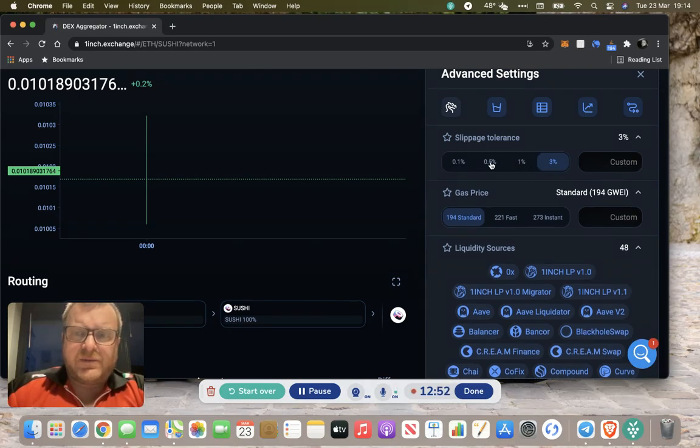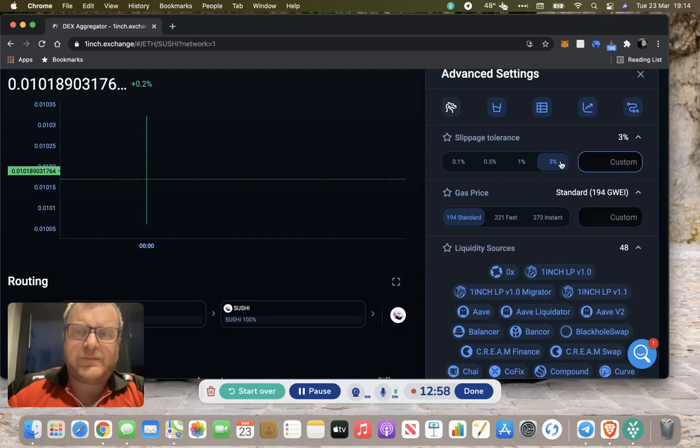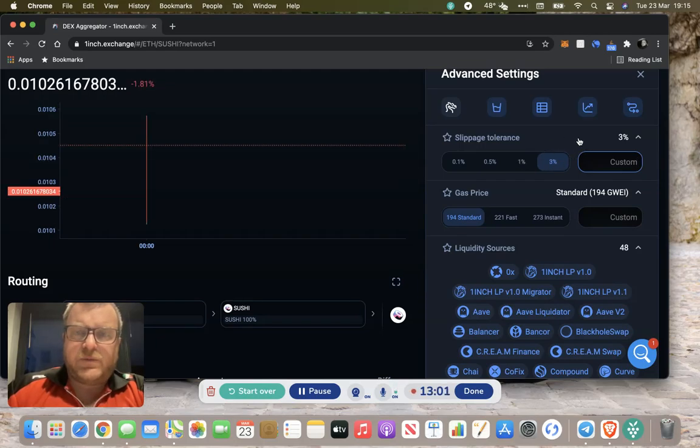Slippage might be important to you though. Very similar to the way Luna operates. You can set your slippage tolerance or you can put a custom figure in there. It defaults to 3%, but you could move it to 1% if you wish.